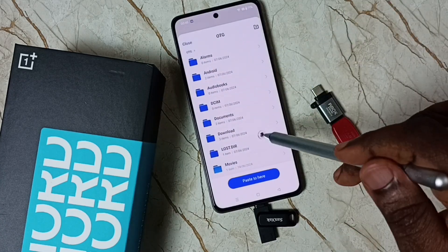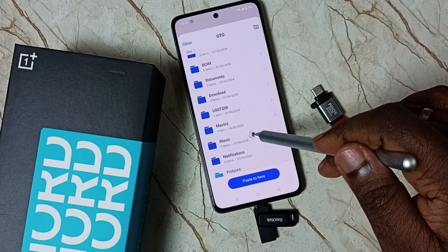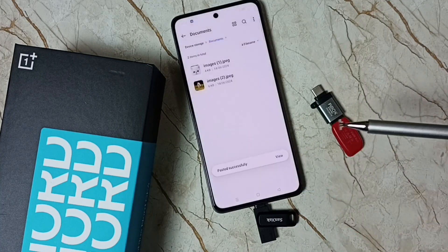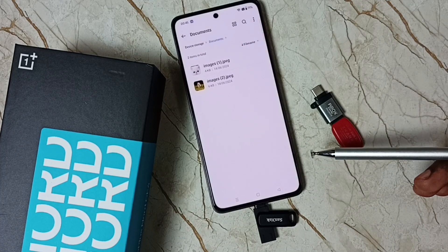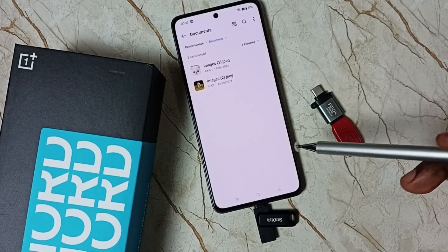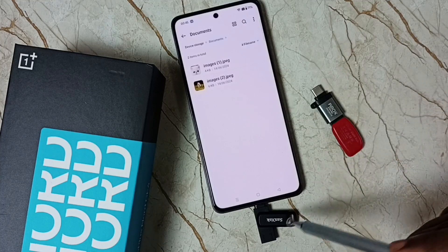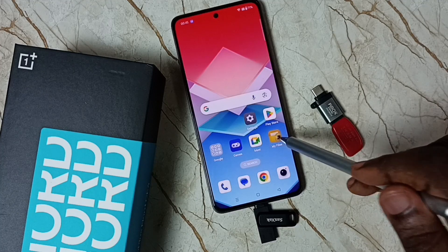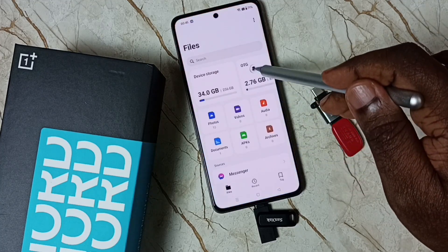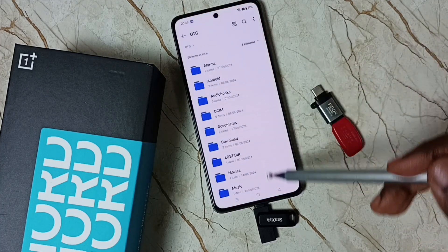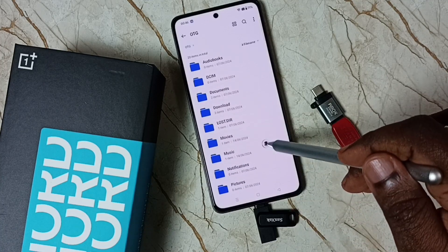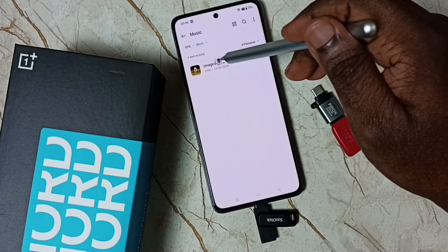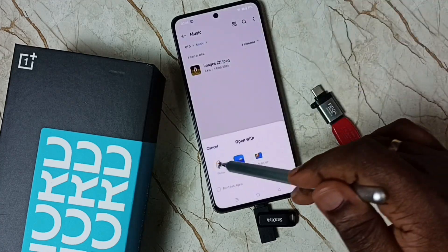Then select one folder where you need to paste that image. Let me select the Music folder, then tap Paste here. Done. Now I have successfully transferred one image from this mobile phone to this flash drive. Let me test — again open the My Files app, then tap on OTG. Now we are inside this flash drive. Go to Music — this is the folder where I pasted that image. I can see that image here. Let me open it. Done.